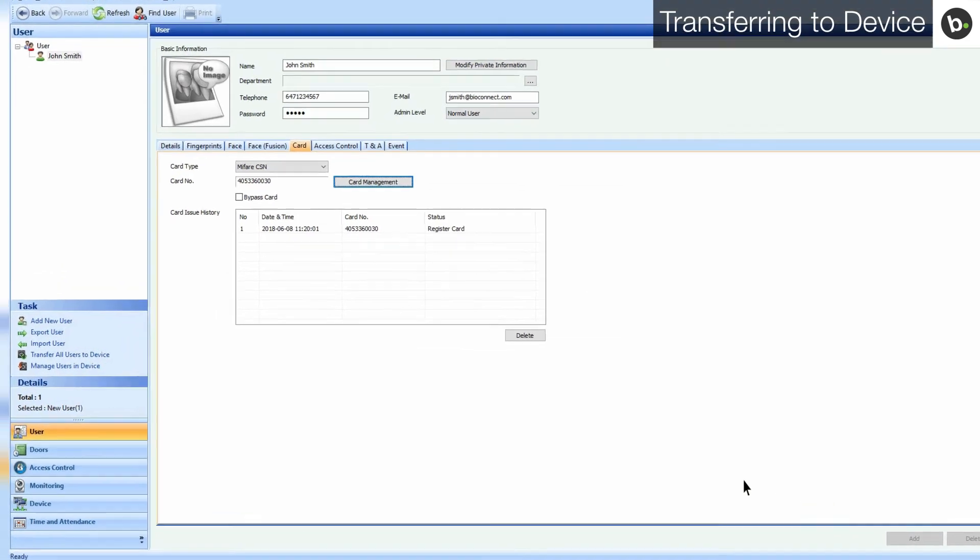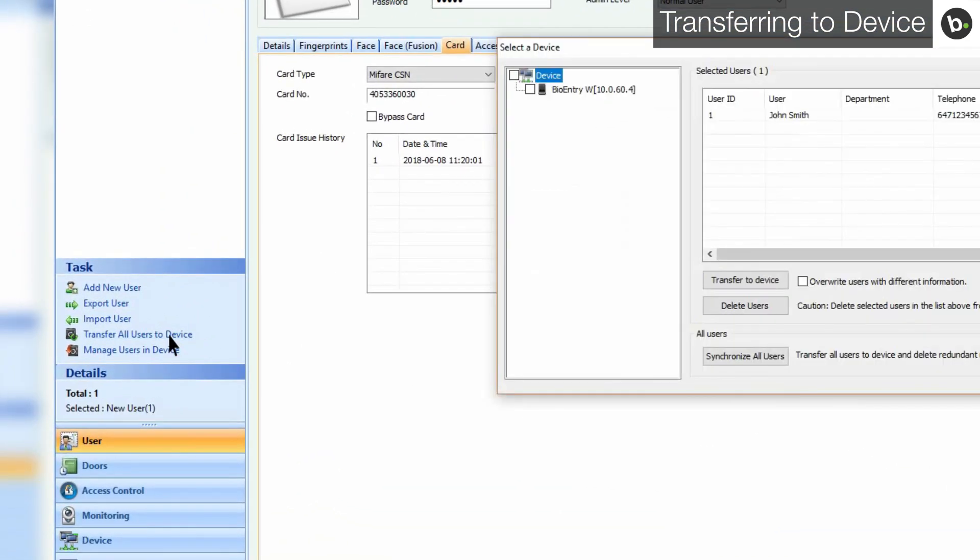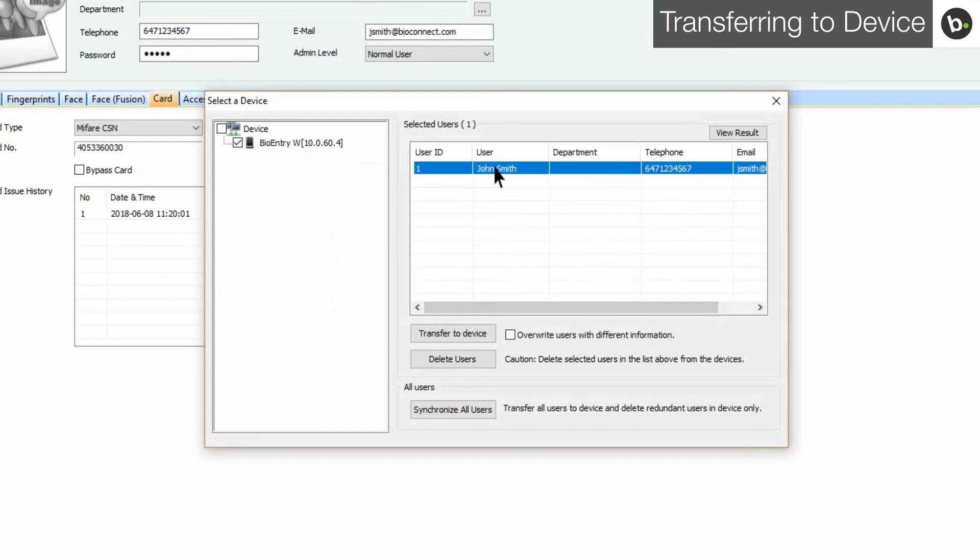To do this, first click Transfer all users to device in the task pane. Check the box next to the devices that you want to transfer your users to, and select the users that you want to transfer.